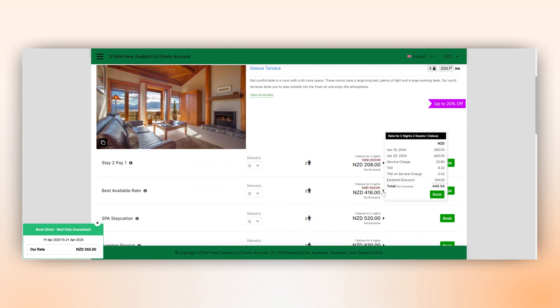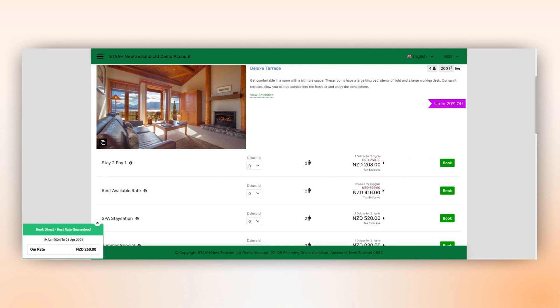Also, to enhance the guest experience, we've introduced a discount ribbon so they can instantly see the discount offered during the booking process. Guests can view a detailed price breakdown by clicking on the arrow next to the price.